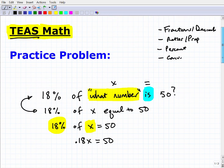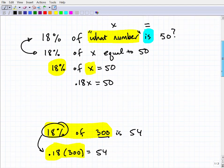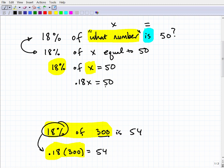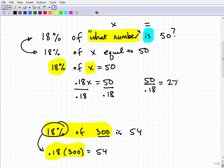For the TEAS exam, you need to know how to solve basic equations. To solve 0.18X = 50, we divide both sides of the equation by 0.18. So the answer is 50 divided by 0.18. Let me use my calculator: 50 ÷ 0.18 equals approximately 277.7. So 18% of approximately 277.7 is 50.